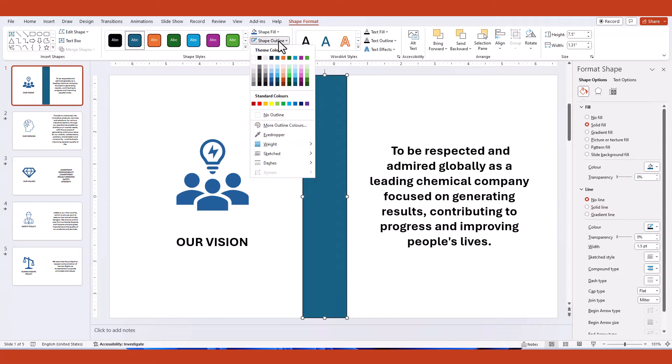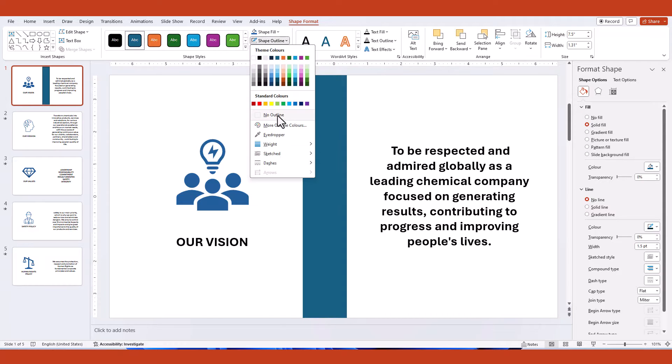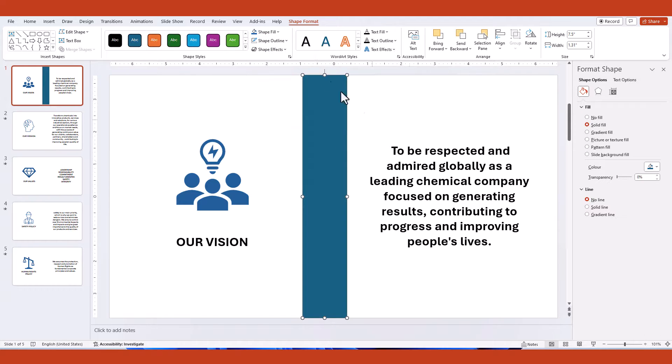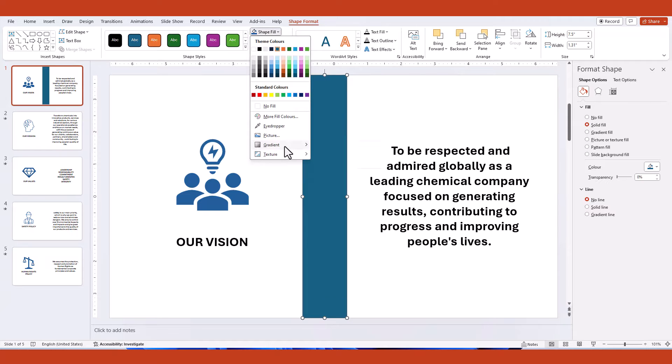Select the shape and remove the outline. Proceed to the shape fill option and choose the more gradient option.